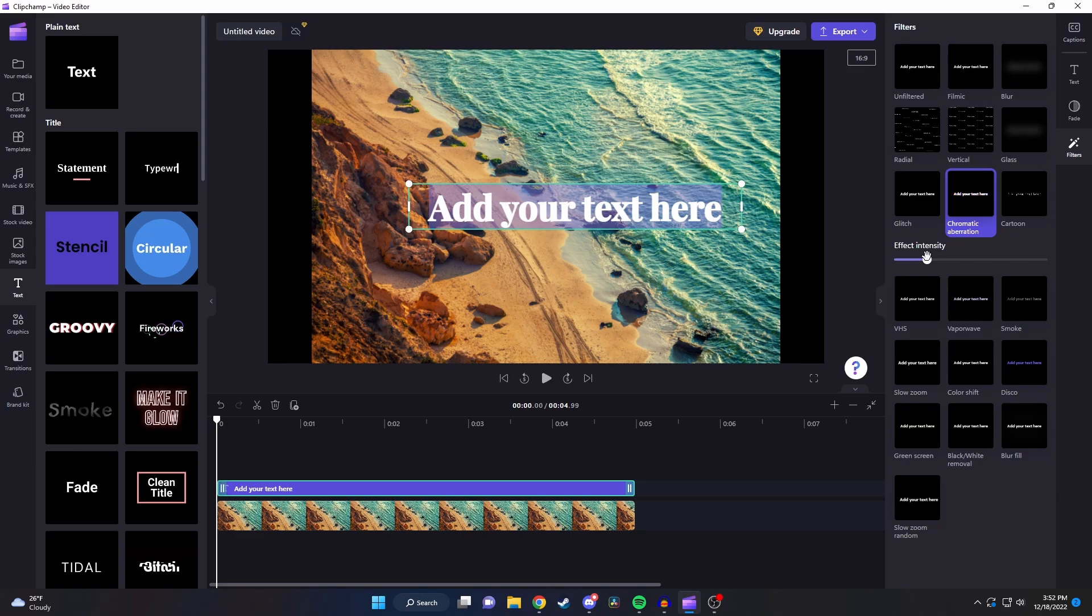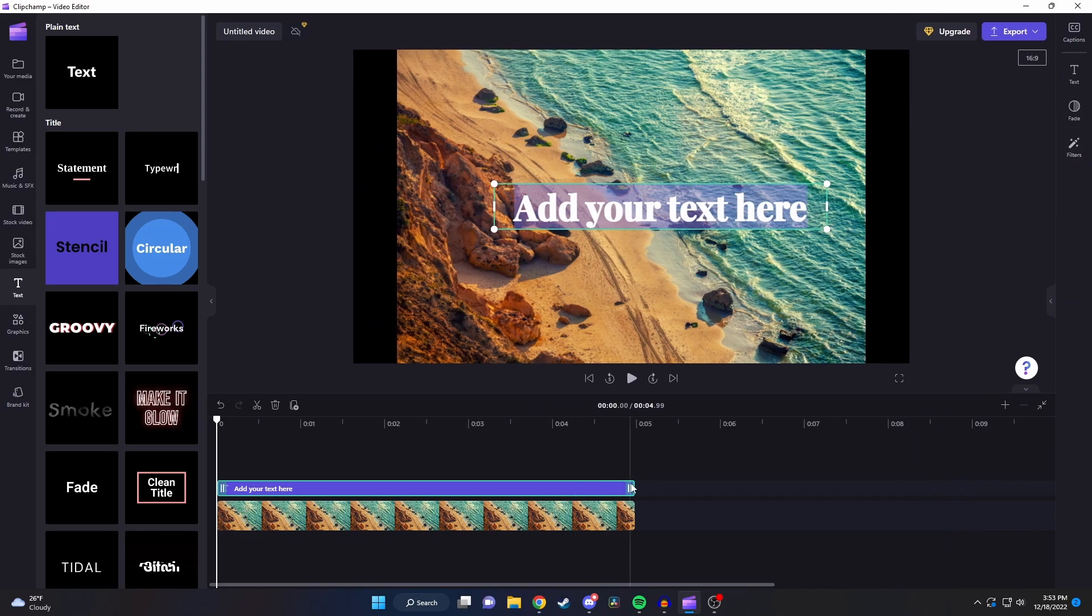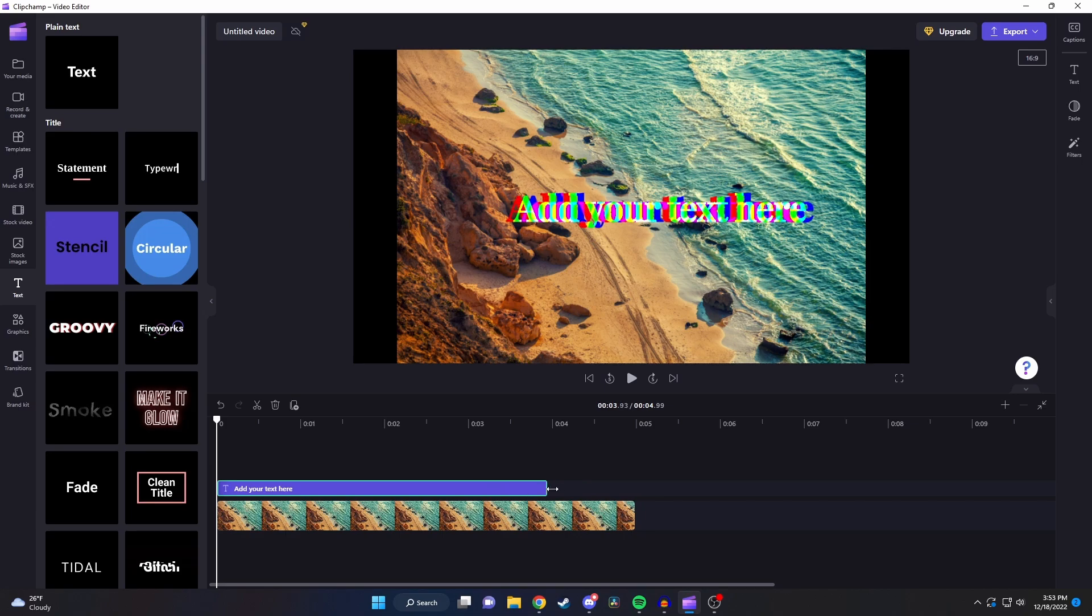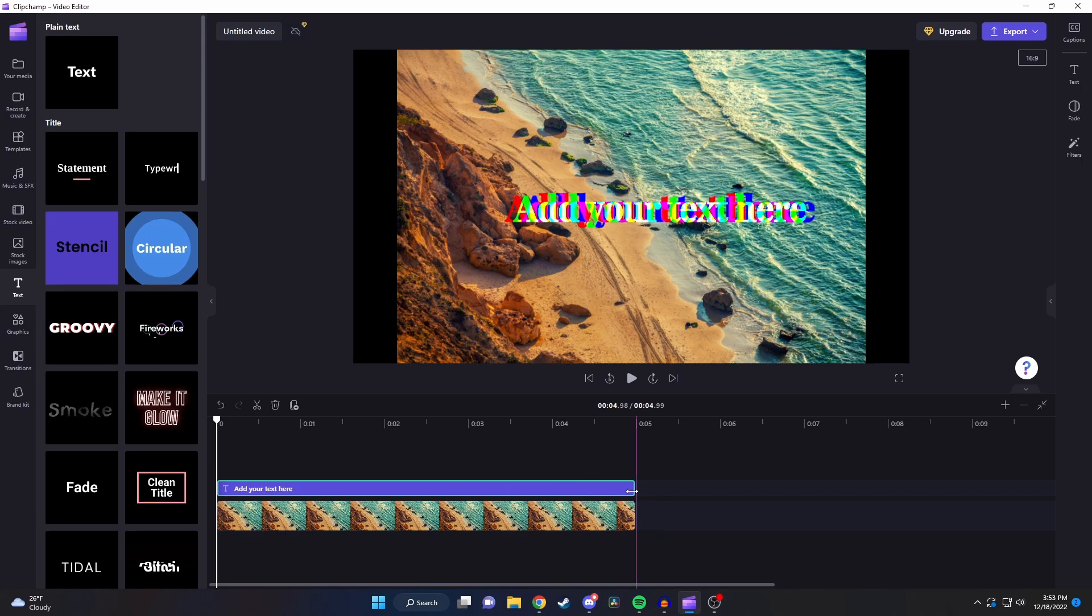Also I don't think I mentioned this before but you can change how long the text stays on your screen and where you want it to be at by clicking and dragging the sides of it.